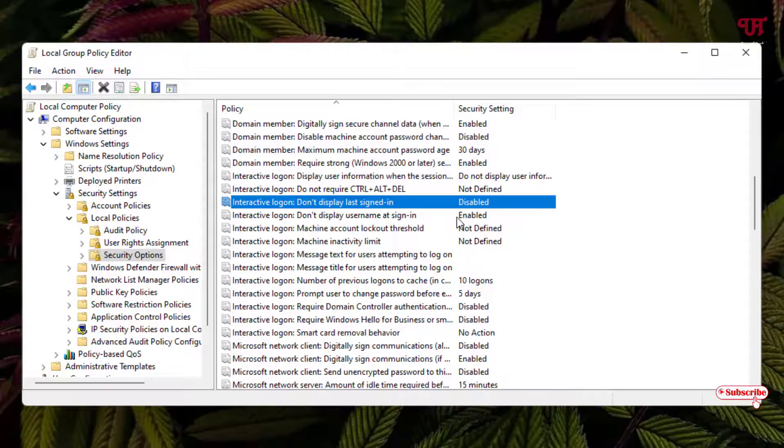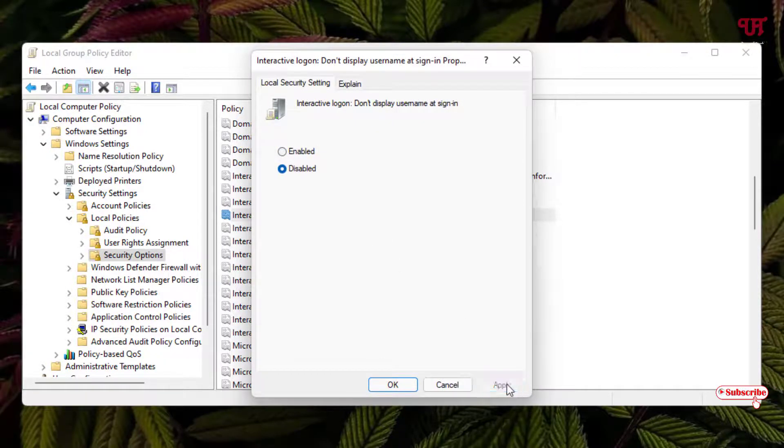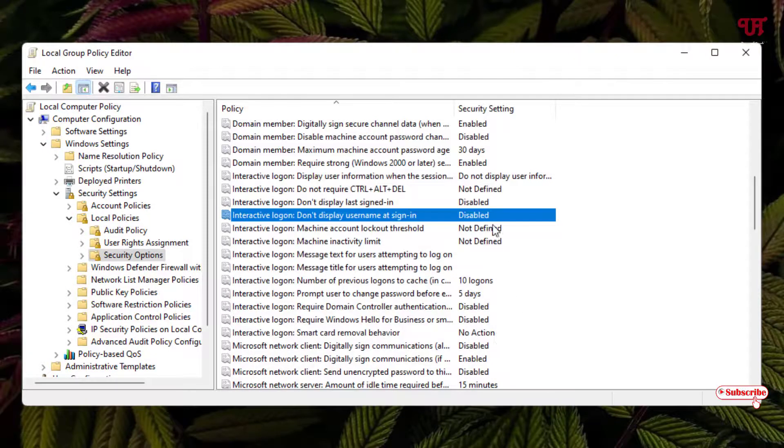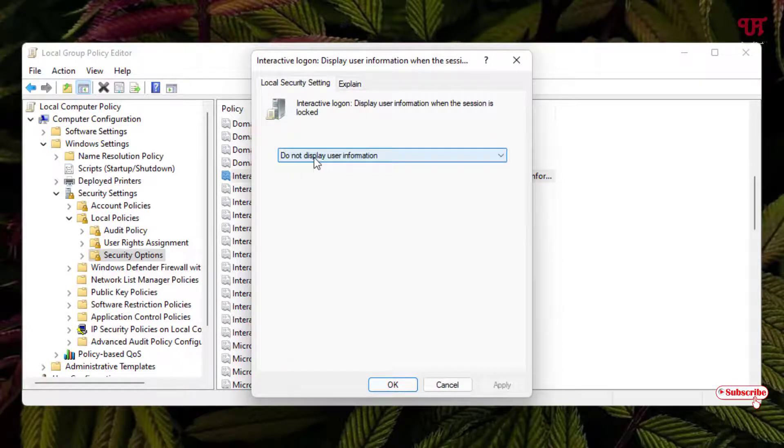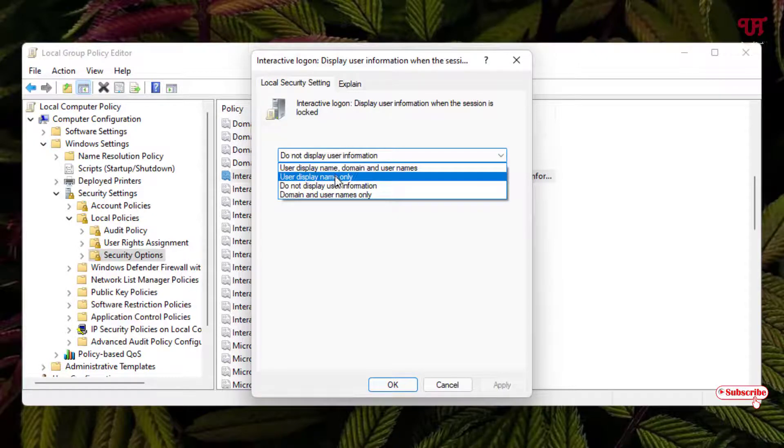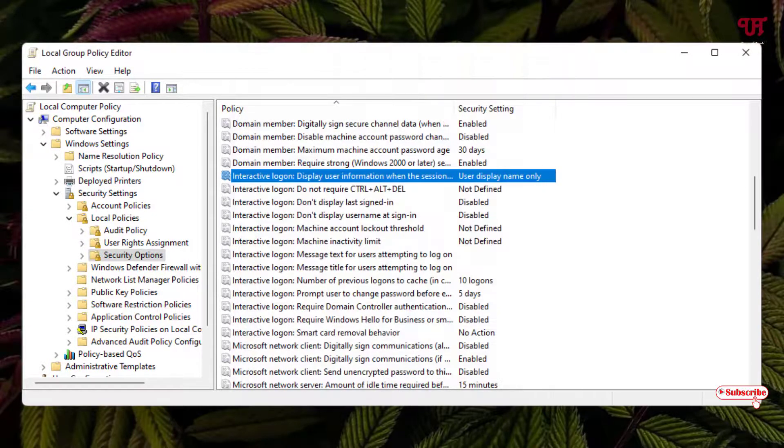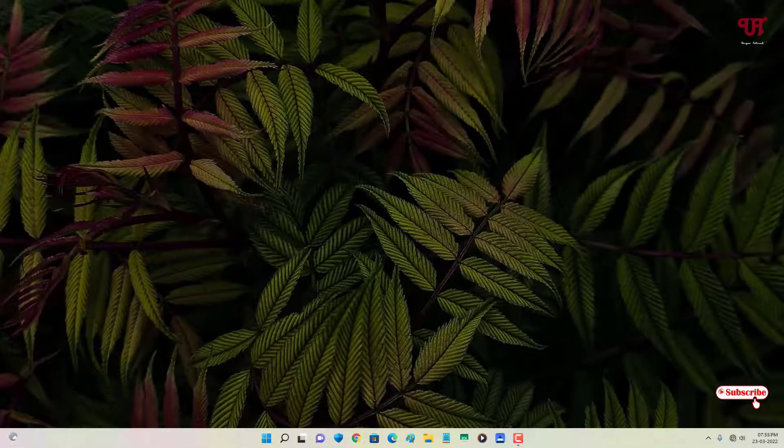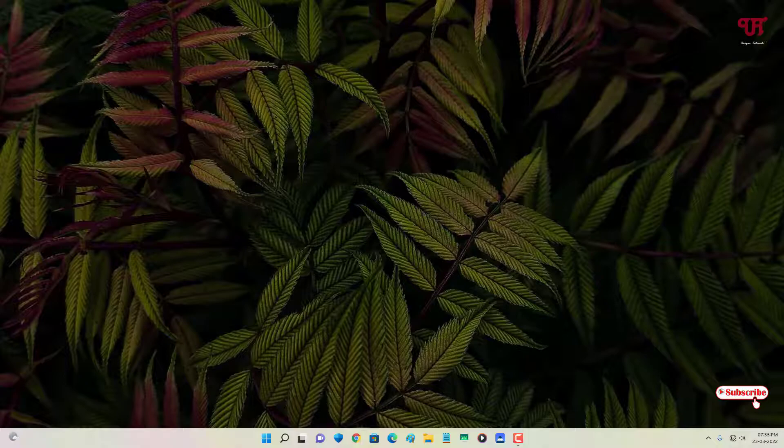Disable all those settings. For the option Do Not Display User Information, select User Display Name Only, click Apply, click OK. Now close it and let's check if our username is shown back or not.